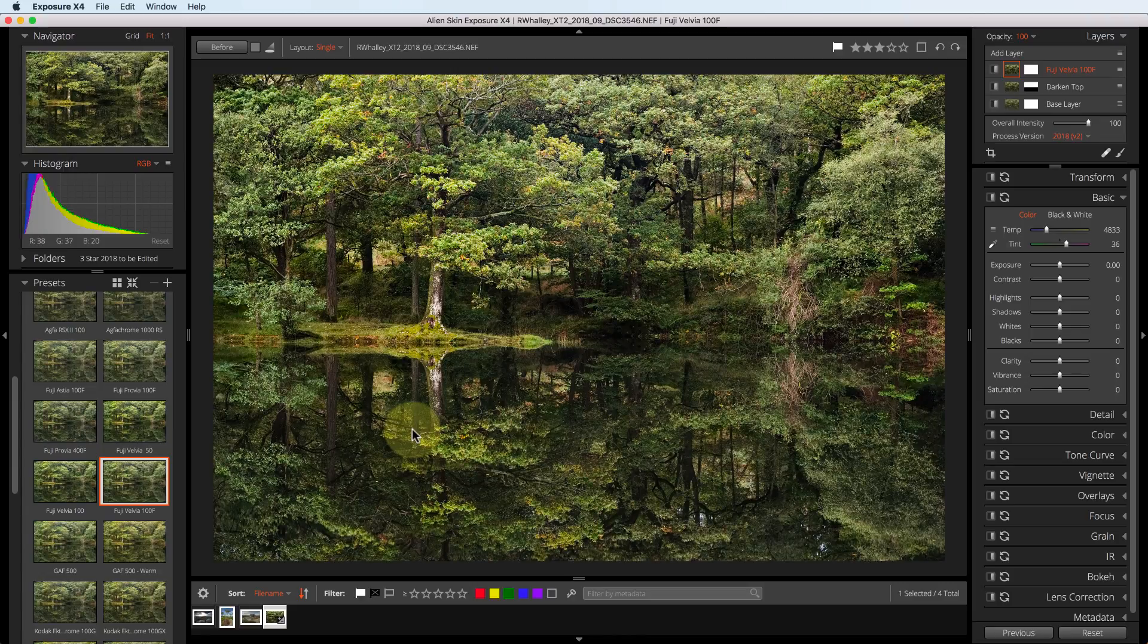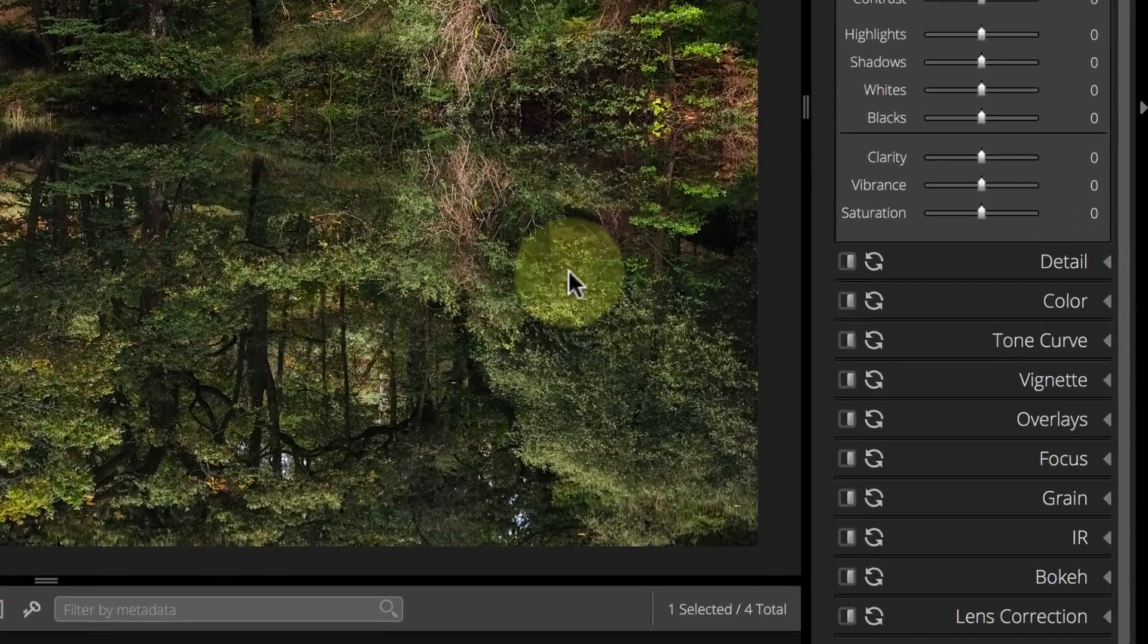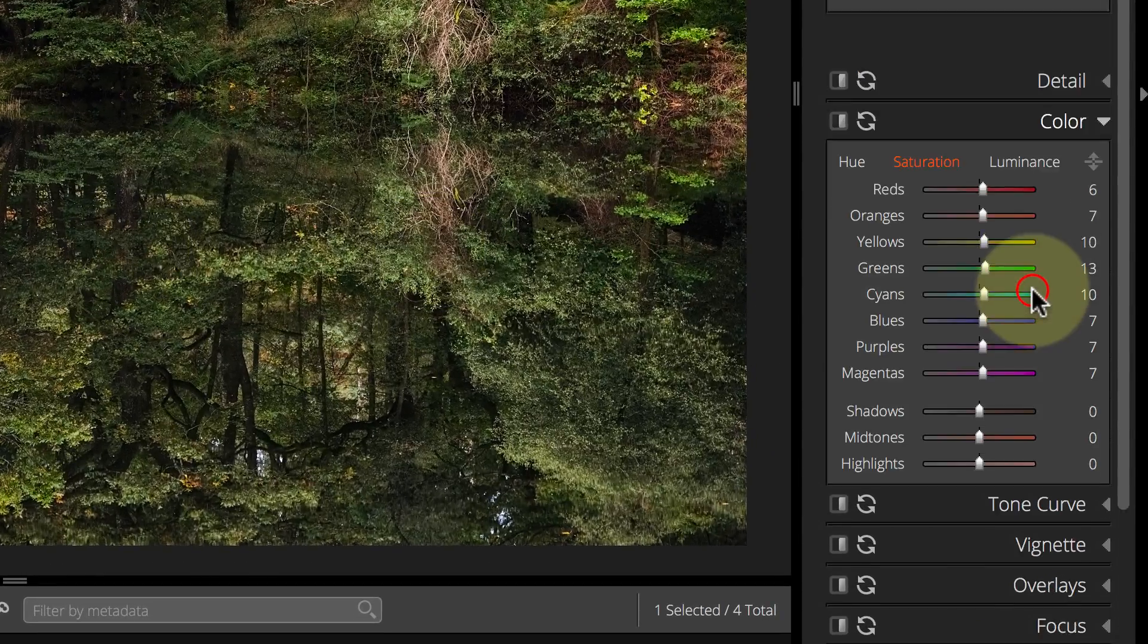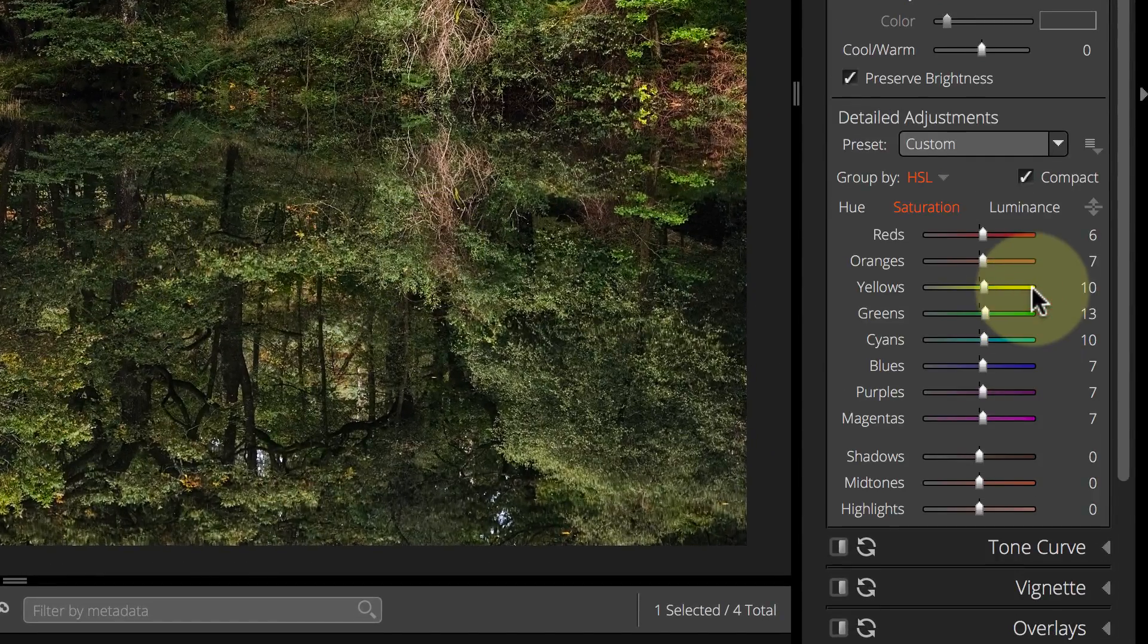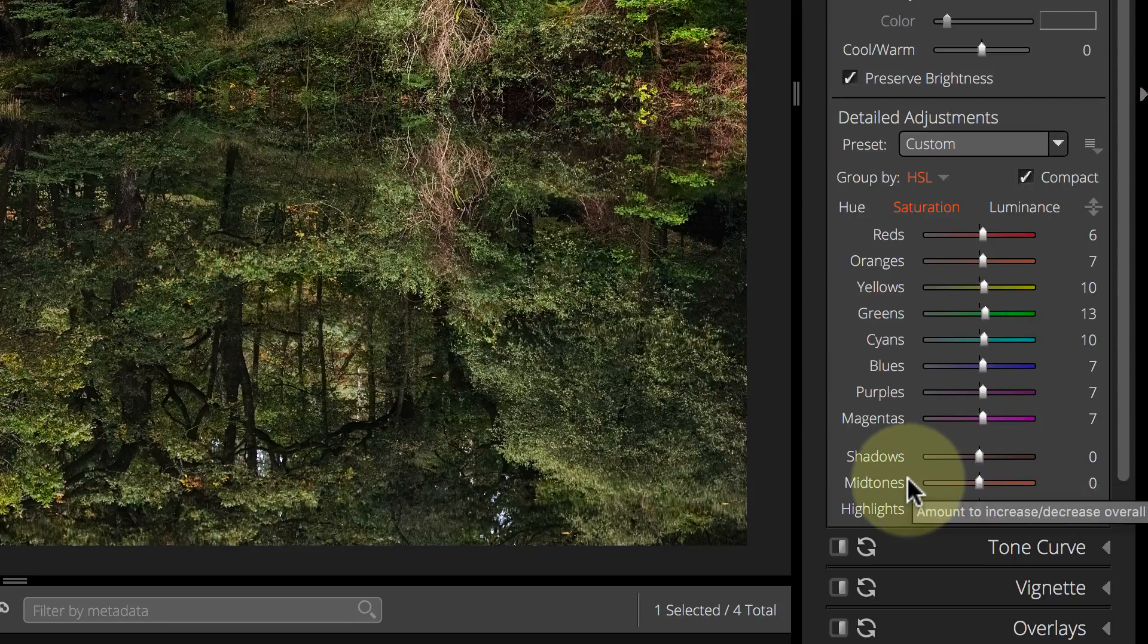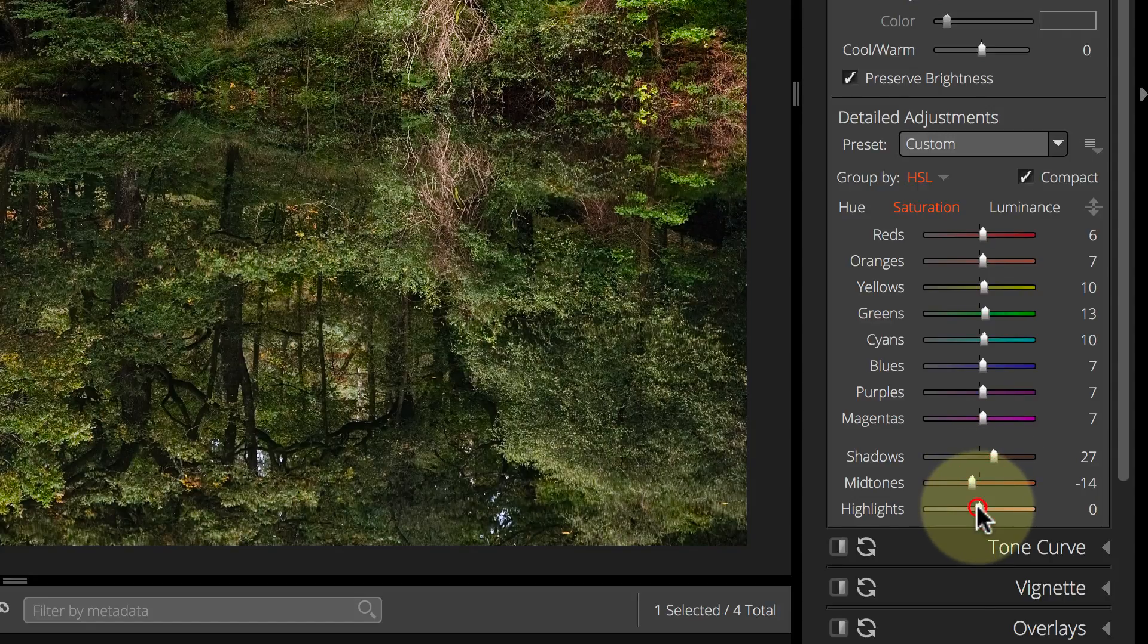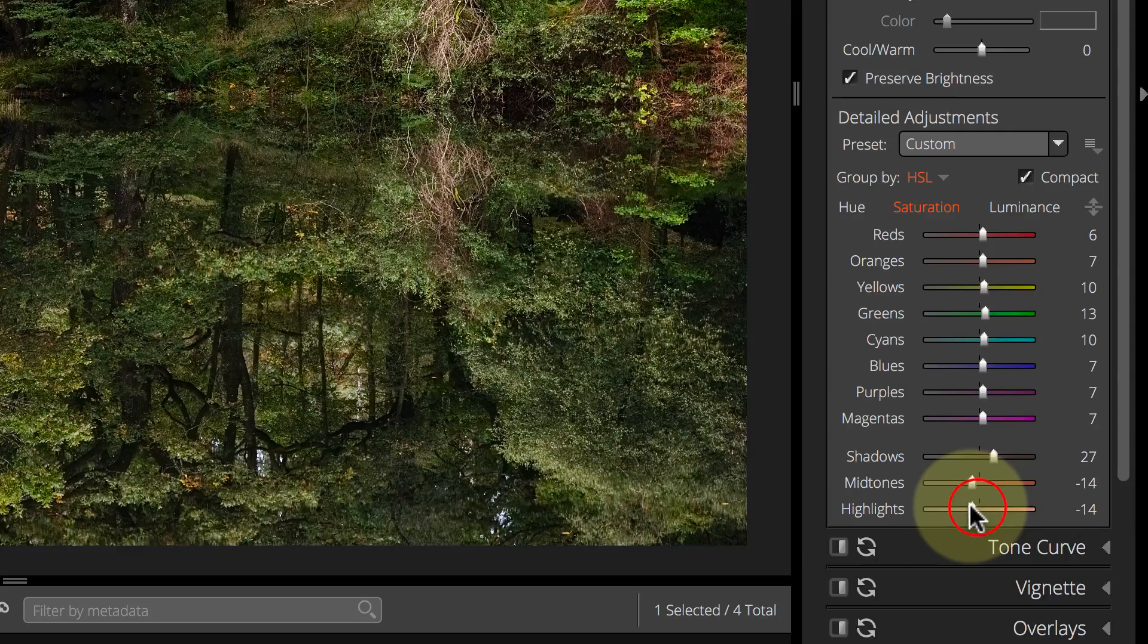After this, I'm also going to tweak the saturation layer, because I want the shadow areas to appear more saturated than they are. I can do this in the colour section, where I actually have the ability to increase saturation in the shadows. I can also reduce saturation in the midtones, and also in the highlights. This helps keep the image looking quite natural.